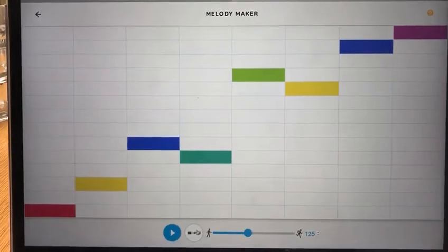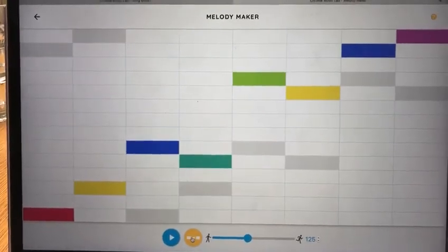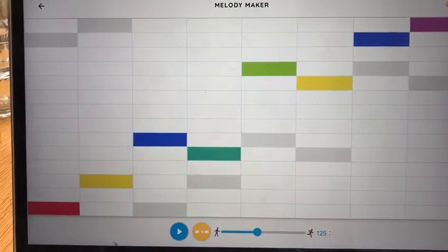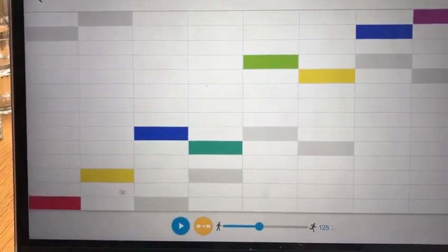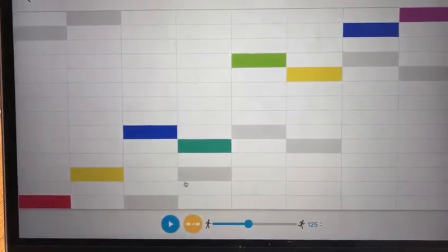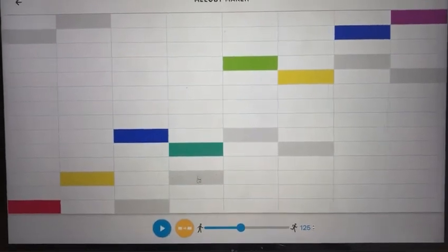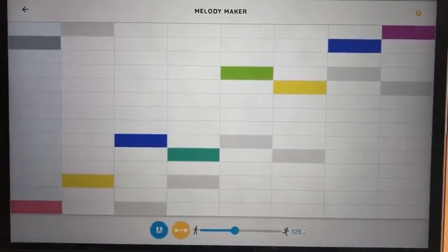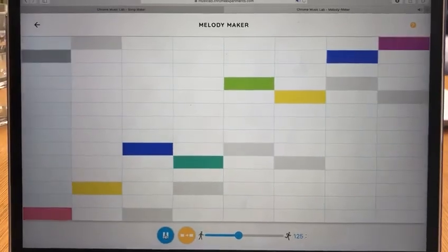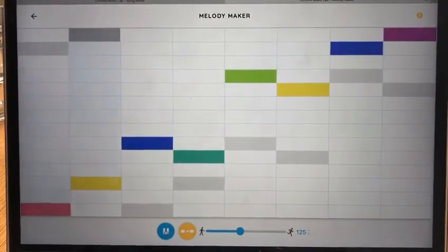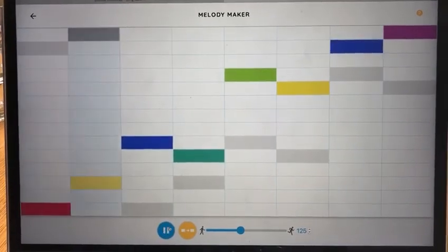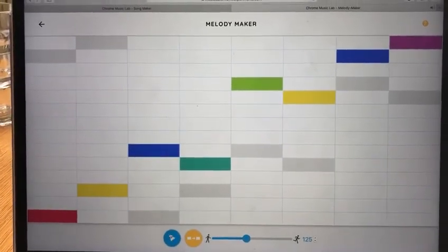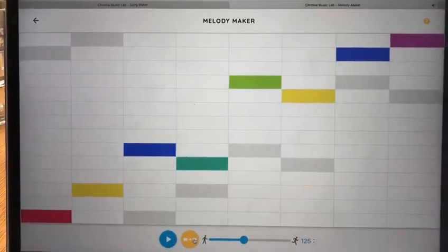All right, now if I press this button here it introduces the same melody but starting two beats later. So this red block is imitated here, the yellow block here, the blue block here. Listen to this because it turns into a nice two-part harmony. That's all there is to it. Enjoy! Bye!